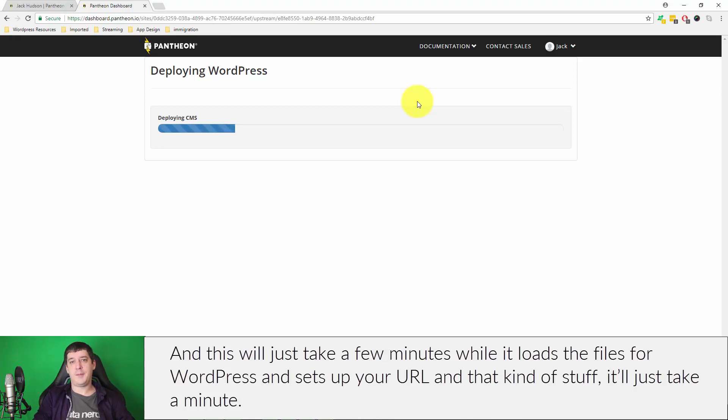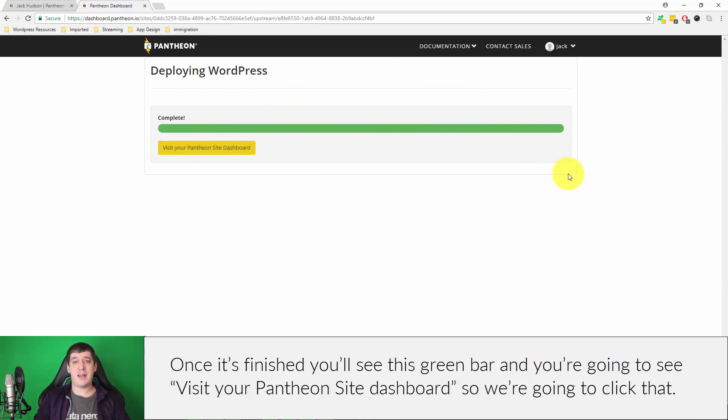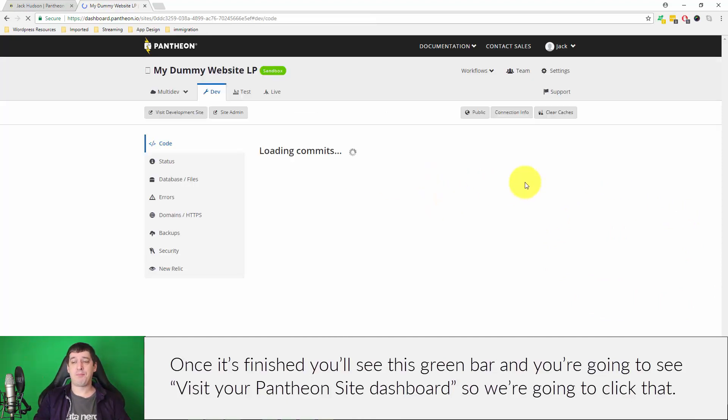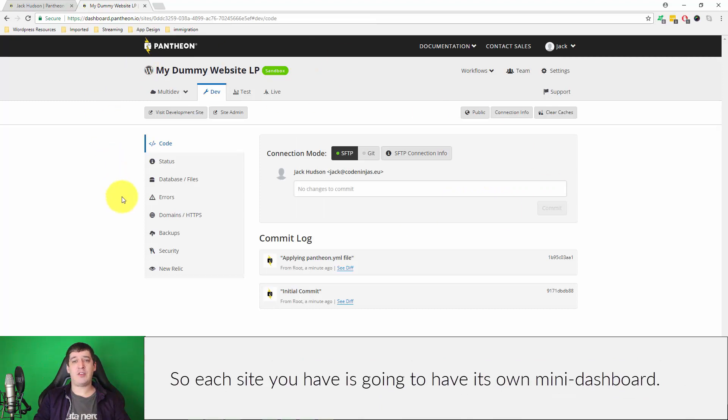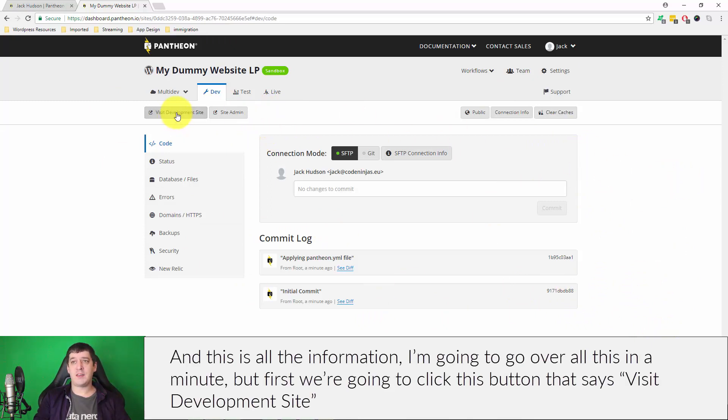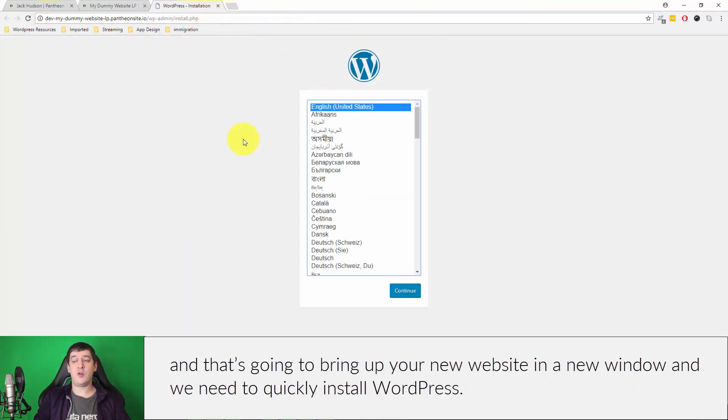It sets up your URL and all that kind of stuff. It'll just take a minute. Once it's finished you'll see this green bar and you're going to see a button that says visit your Pantheon site dashboard, so we're going to click that. Each site that you have is going to have its own kind of mini sub dashboard and this is all the information. I'm going to go over all of this in a minute, but first we're going to click this button that says visit development site.